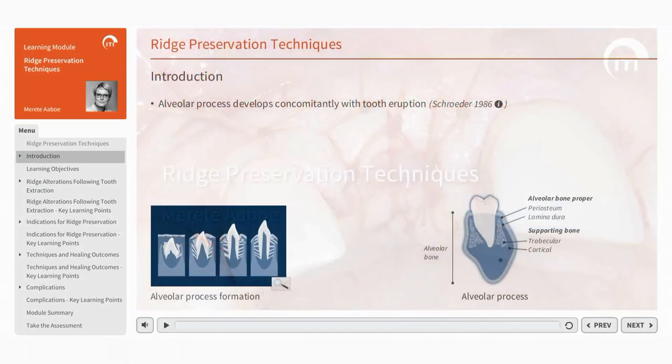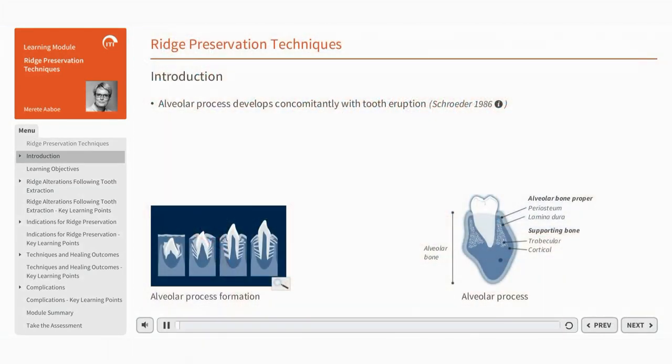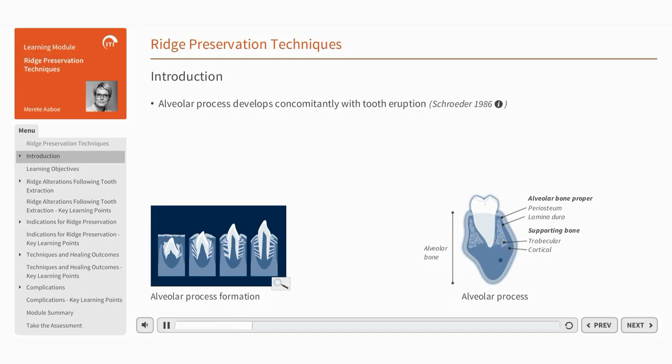The alveolar process of the jaw develops along with the eruption of teeth, ongoing root formation and subsequent growth. The alveolar bone, periodontal ligament, cementum and tooth constitute a developmental unit as they form together.